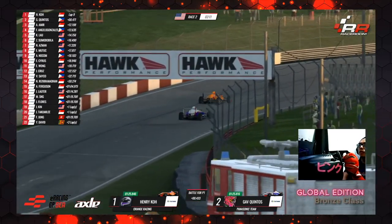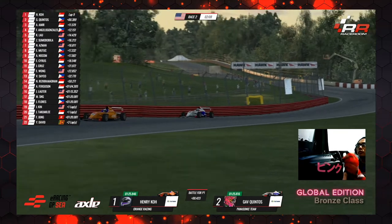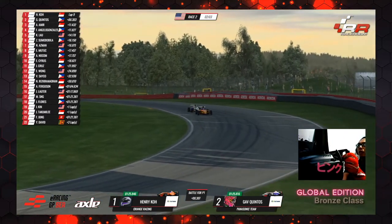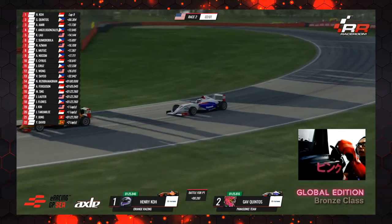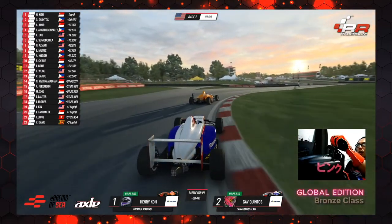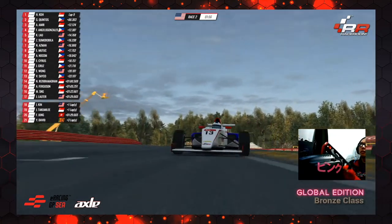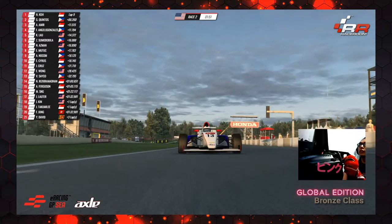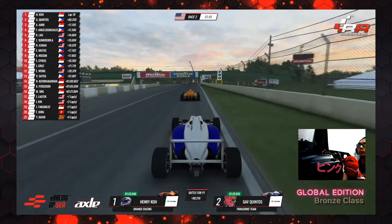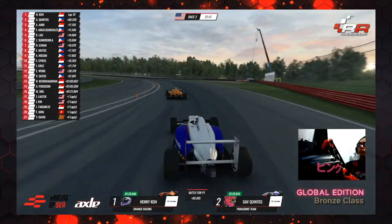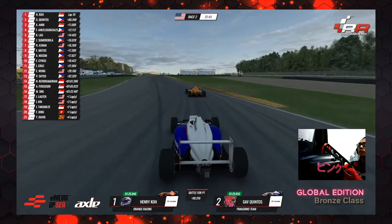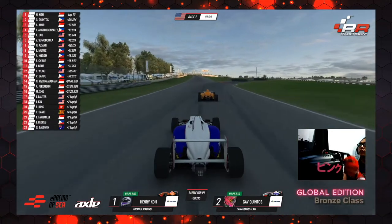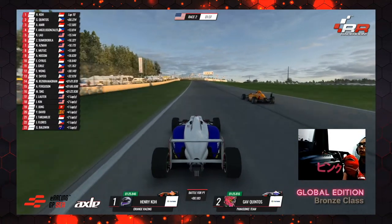Gav Kintos picked up points in both races in round one. He is right on the tail of Henry Koh — let's look backwards from Henry Koh. That is the view he gets of Gav Kintos — a little too close for Henry Koh's comfort. One minute 51 to go — certainly this lap plus one more. Will there be two laps? There's certainly this plus one.